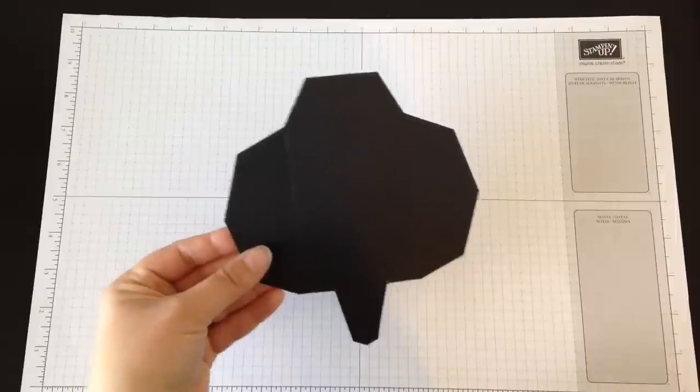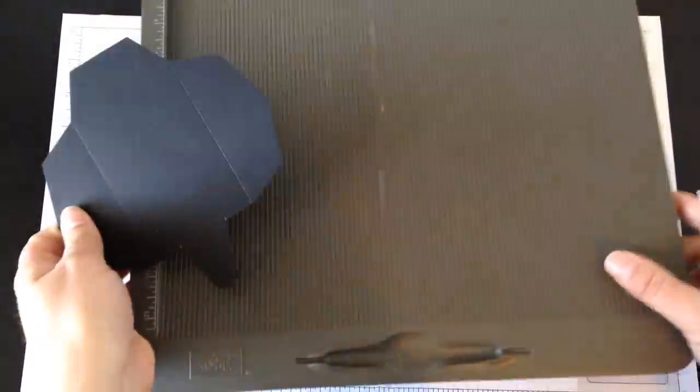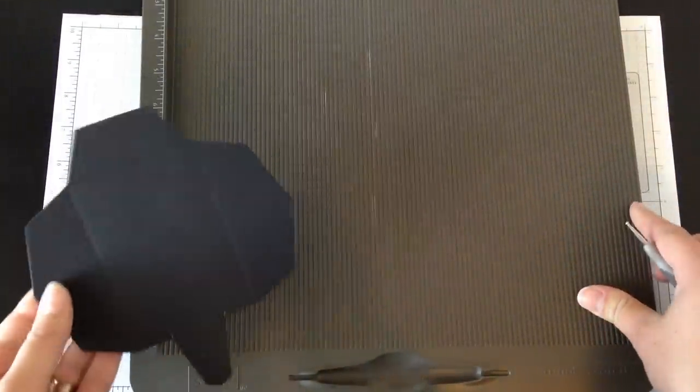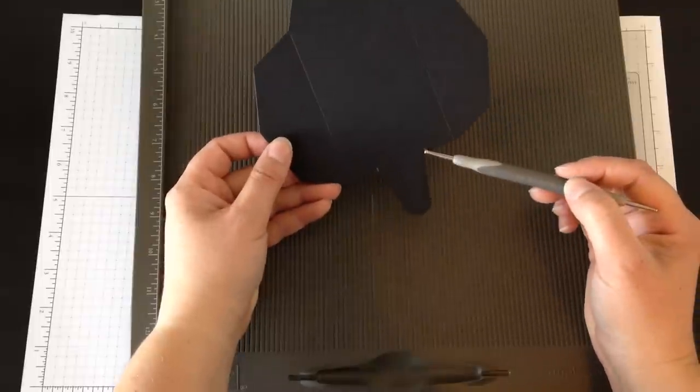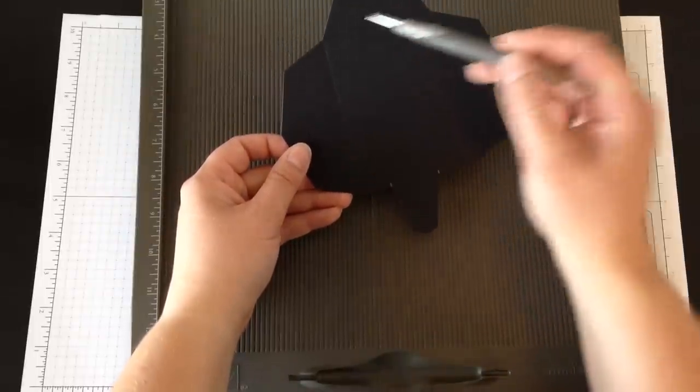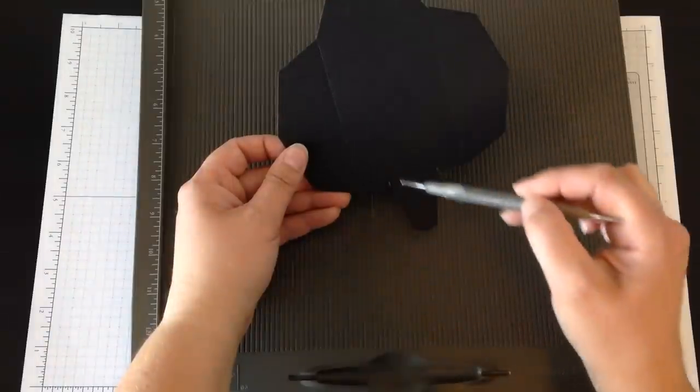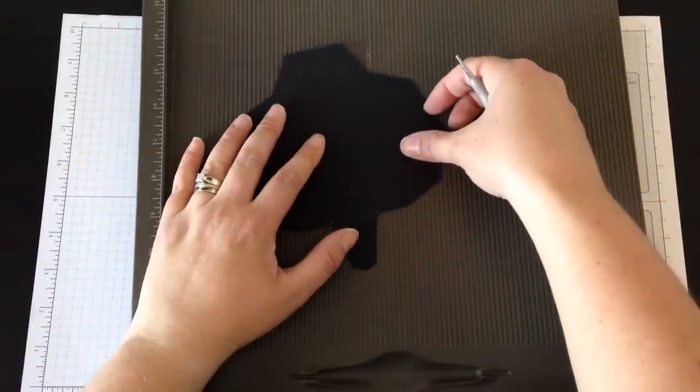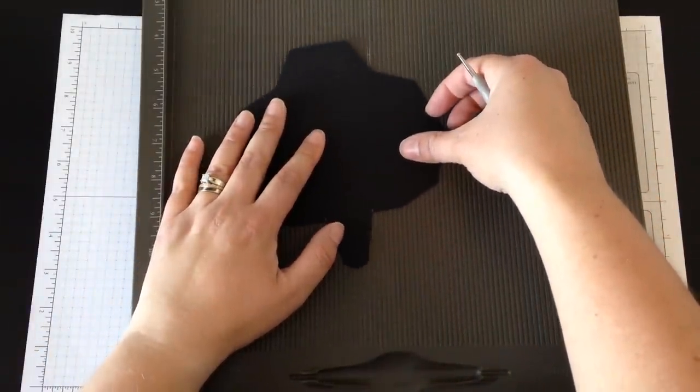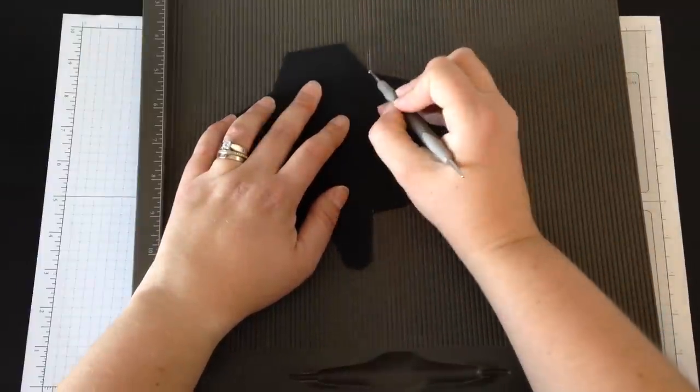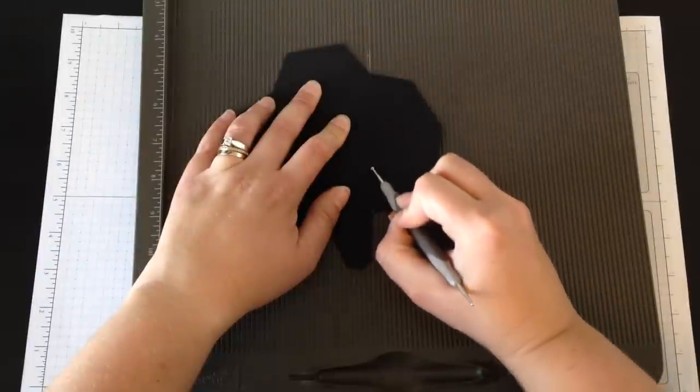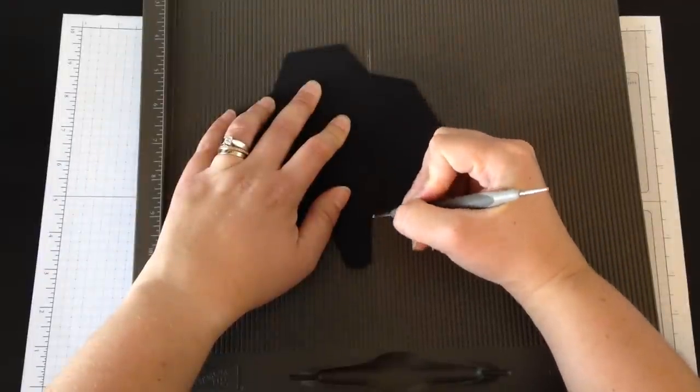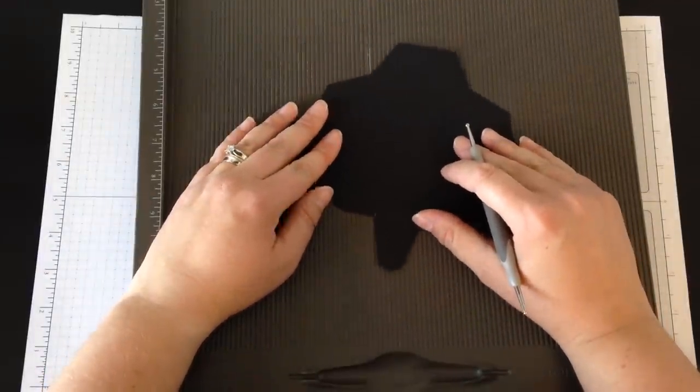Next, take your Simply Scored. This isn't going to fit entirely in the frame, but you'll get the idea. I am going to score from my pencil line to the top corner on both sides—from top corner to pencil line. Line it up and score, and then line it up from this side and score.